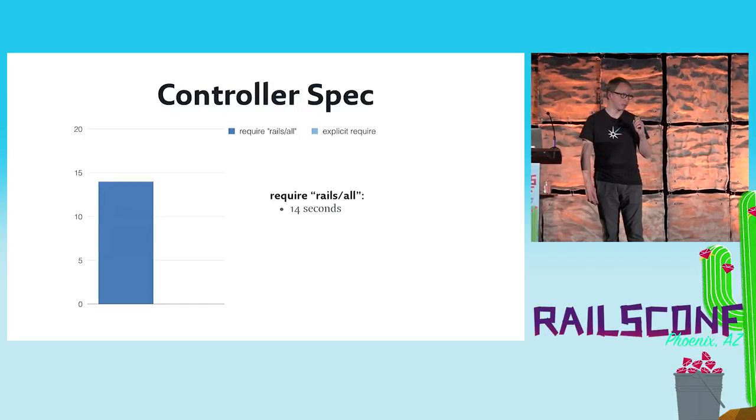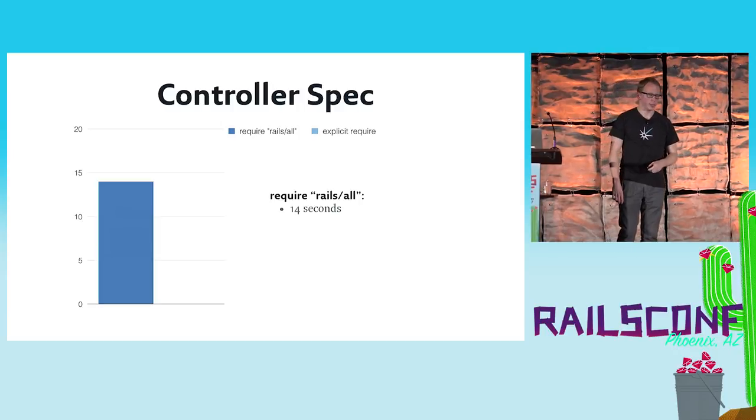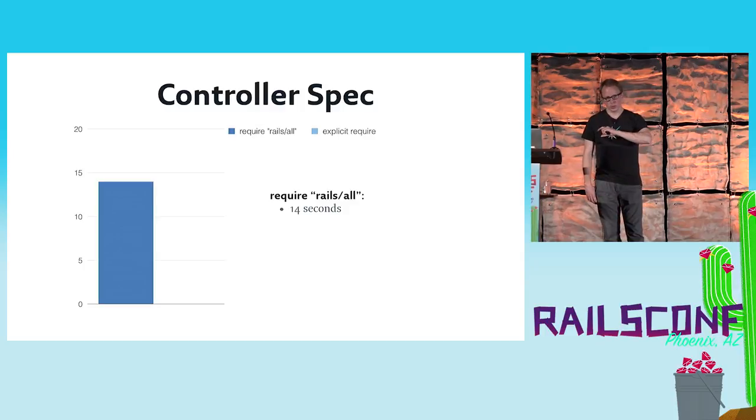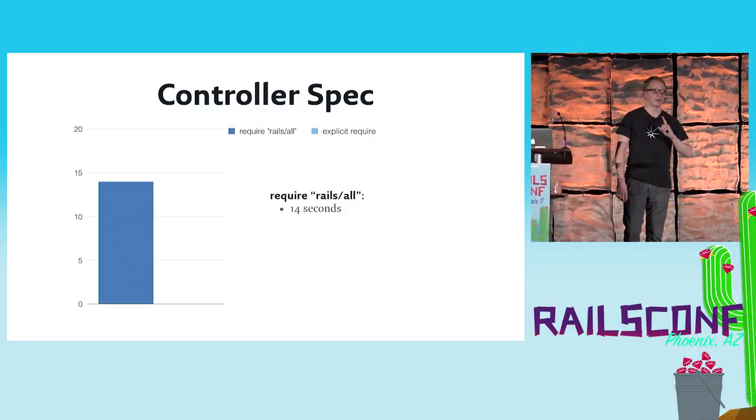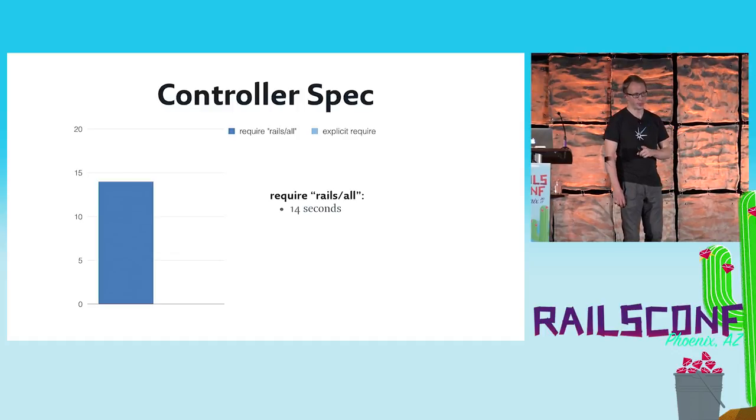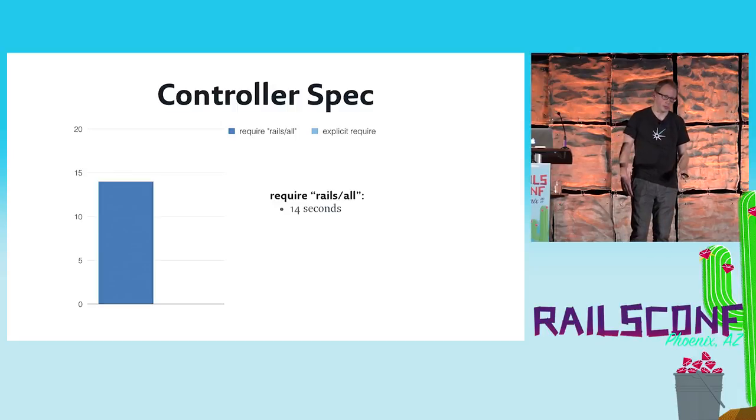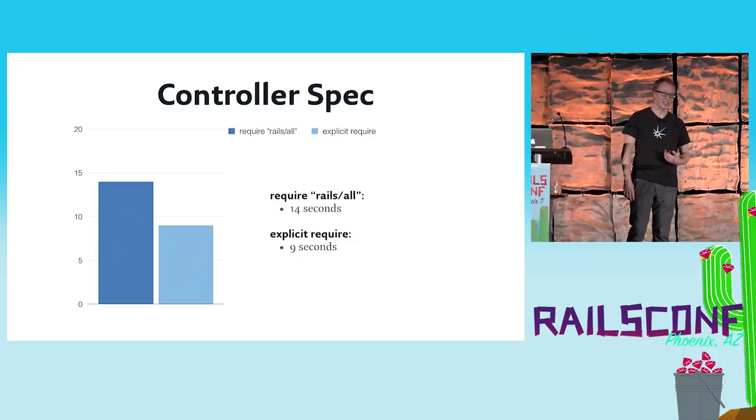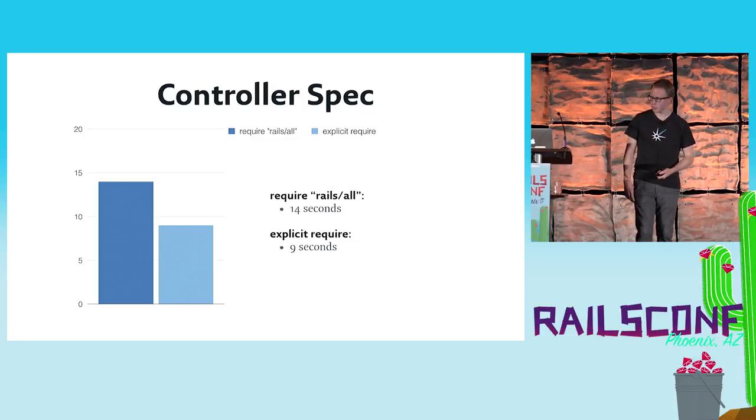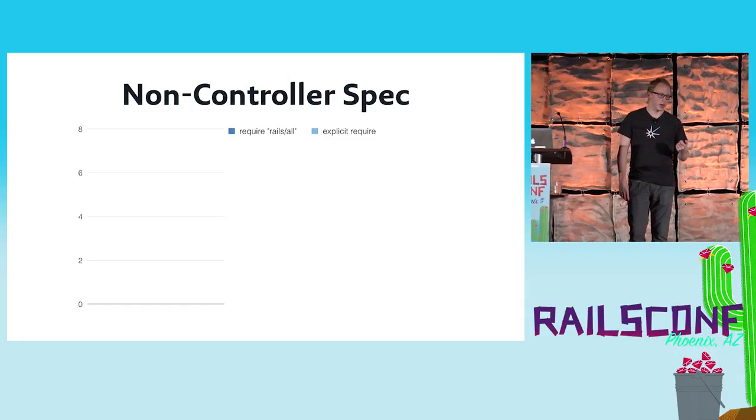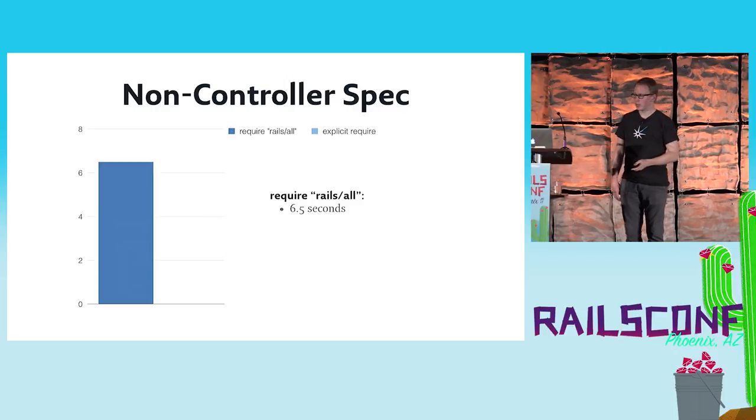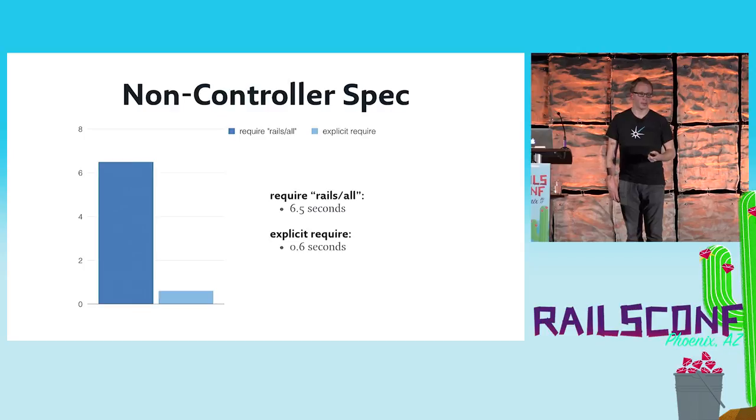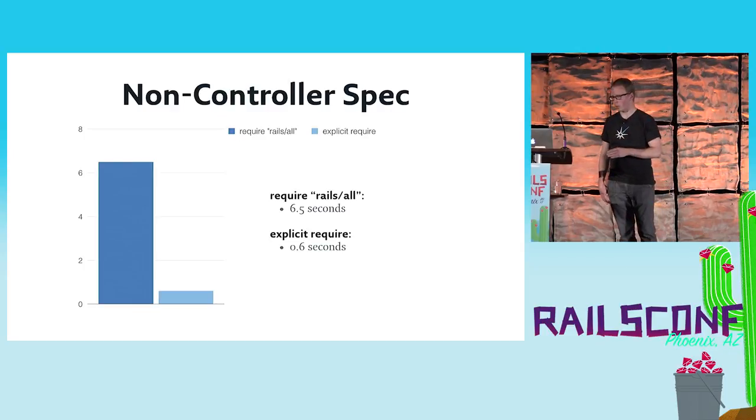We thought, okay, let's optimize it our way in order to gain more speed. Running a single controller with the existing application with the require rails/all way took around 14 seconds. After we did all the configuration changes and all the require statements - because now we actually needed to add all require statements manually back into the codebase which weren't there before because it was a regular omakase Rails application - we were able to cut it down to nine seconds, still a little bit better but not the benefit we had before. For a non-controller spec it looked a little bit better. If we were running a single non-controller spec it took around six and a half seconds, and we were able to cut this down at least to around half a second, so there was more optimization there, a better optimization for us than with the controller test.